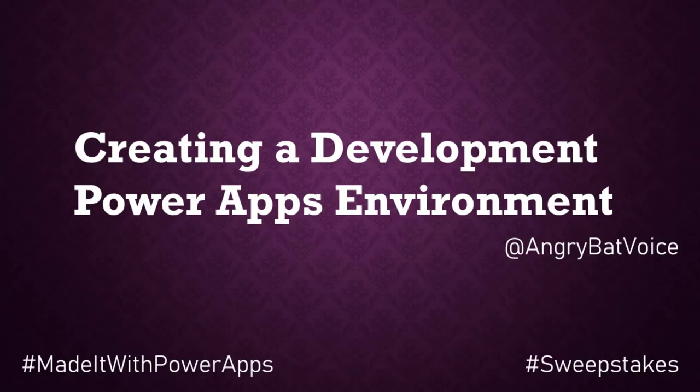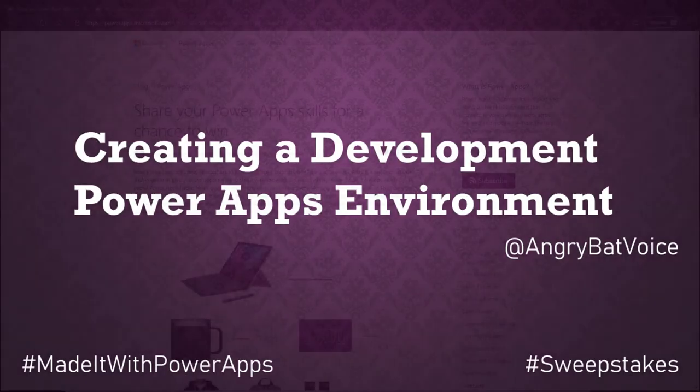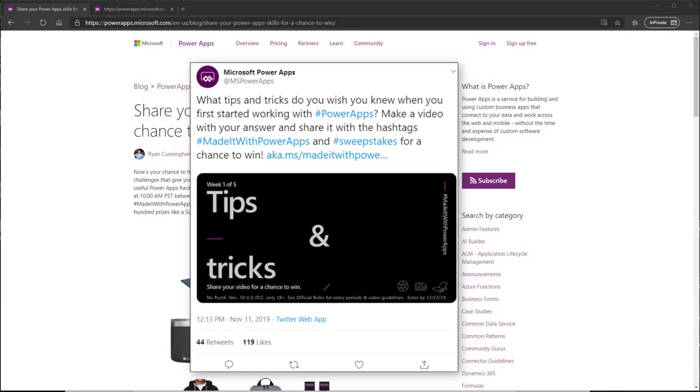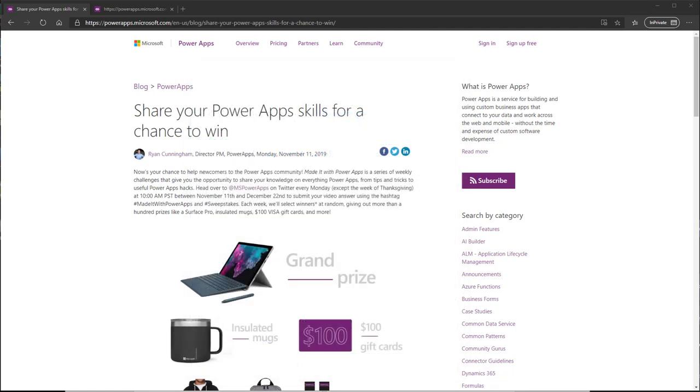Microsoft recently put a challenge on their blog to make a video discussing something I wish I knew when I first got started with Power Apps. My tip for this challenge is going to focus on environments and your development cycle.